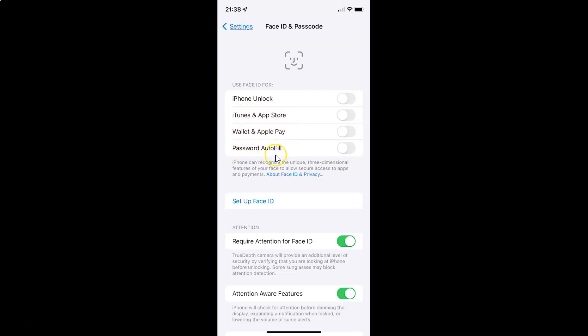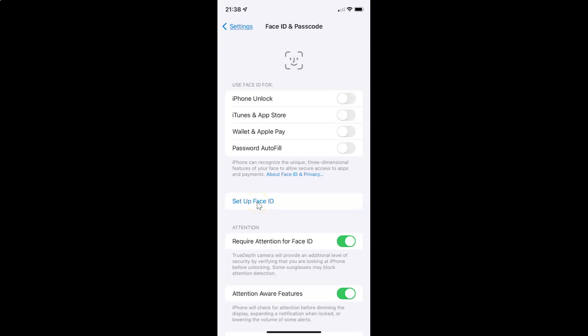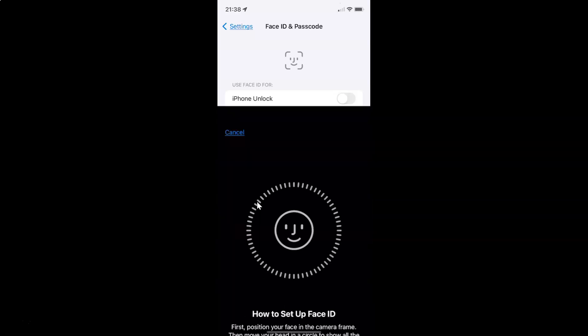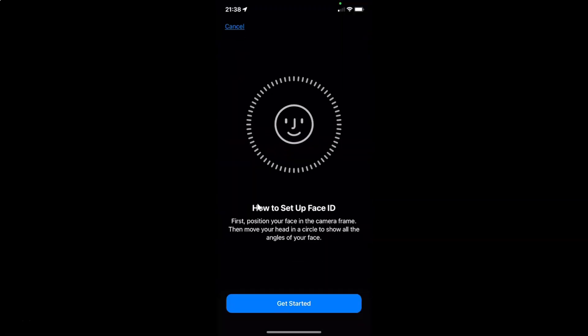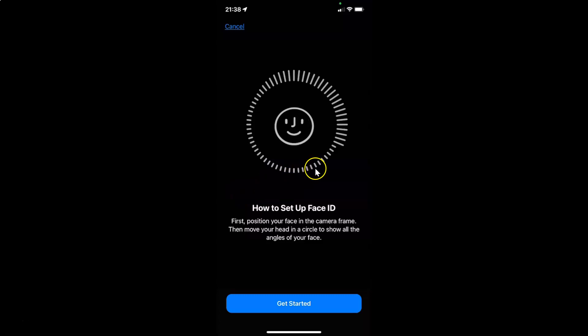Whenever you want to set up Face ID again, just tap on the Set up Face ID link. Let me show you. Tap on it and follow the on-screen instructions. That's it, after you're done.